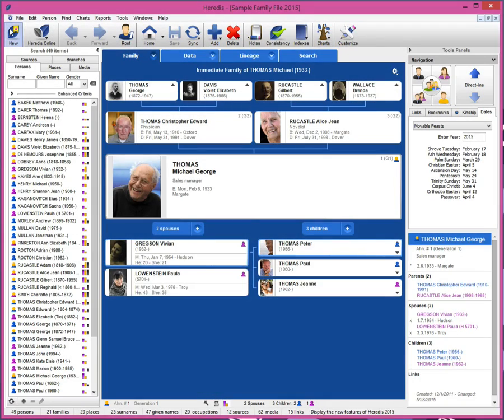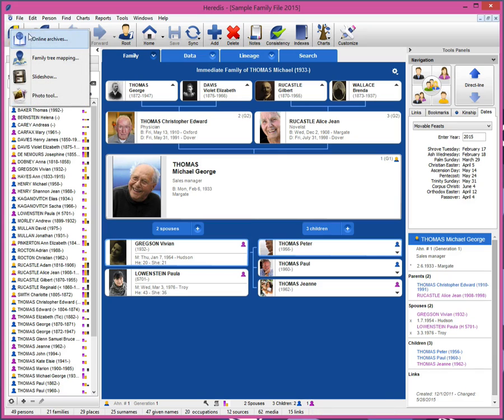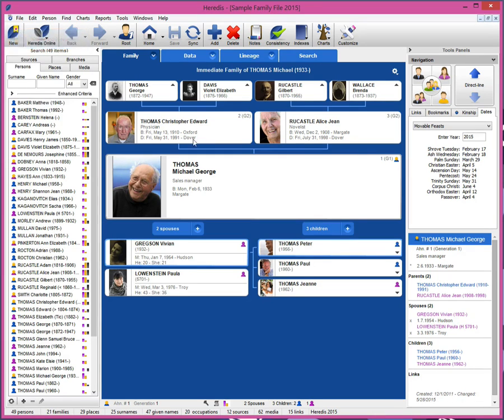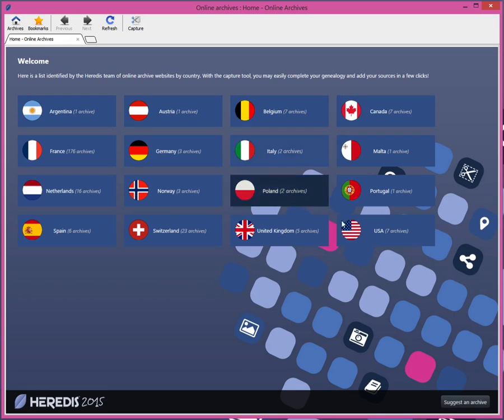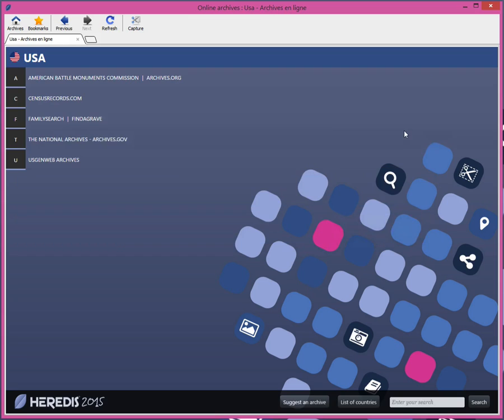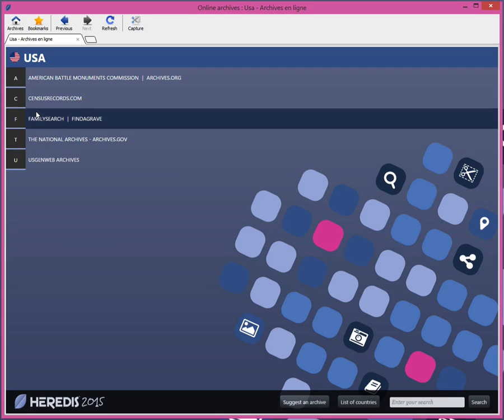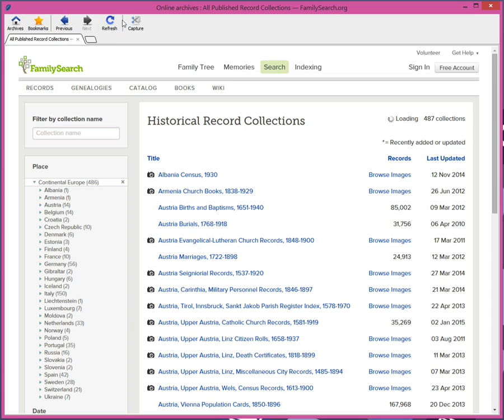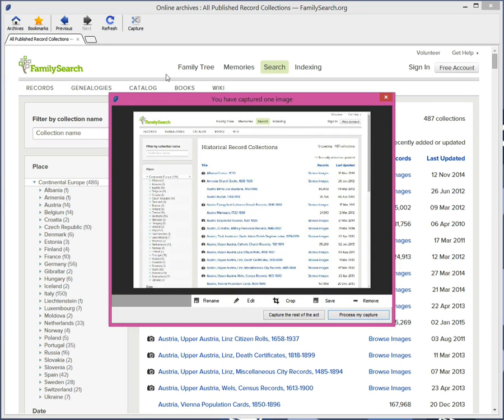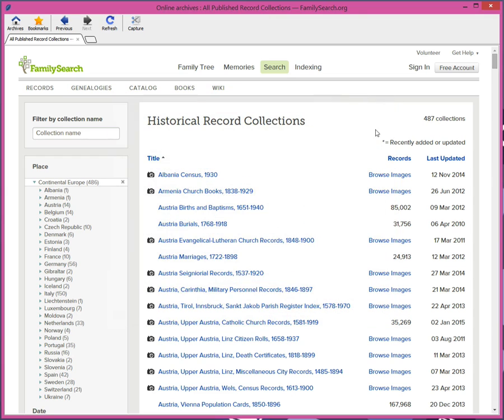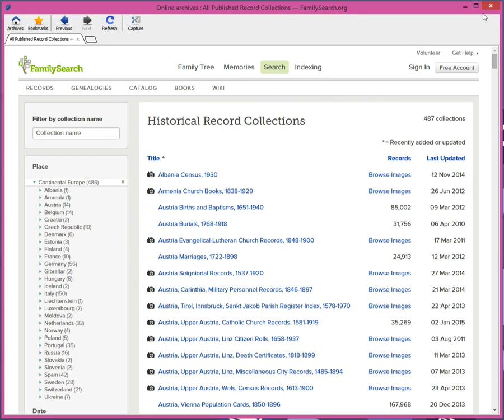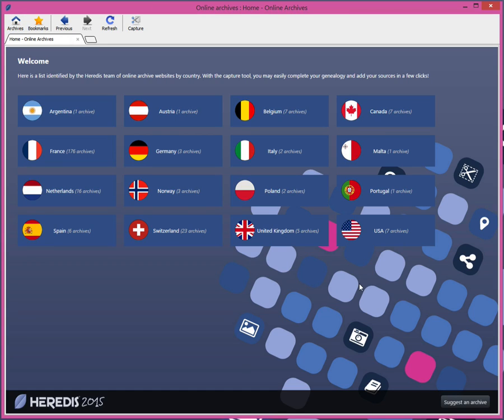With the 2015 version, Heredis goes even further for your research. You now have access to a new search module for online archives which is directly integrated into Heredis. Everything is directly on hand: departmental, municipal archives, military records, libraries throughout the world.